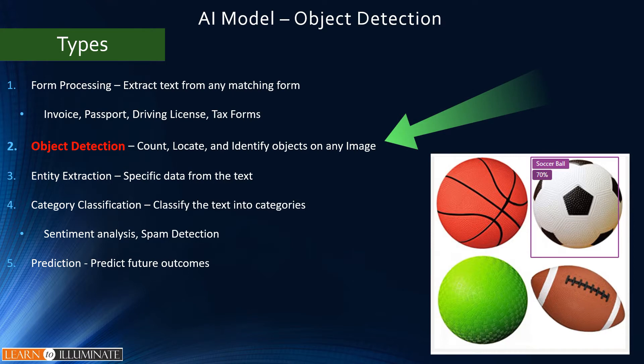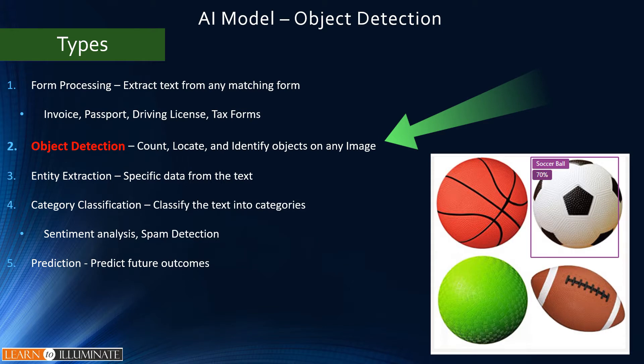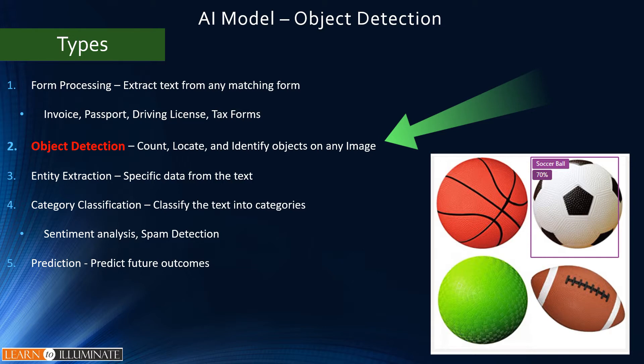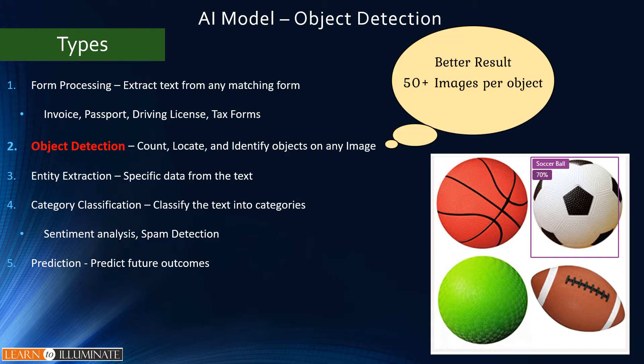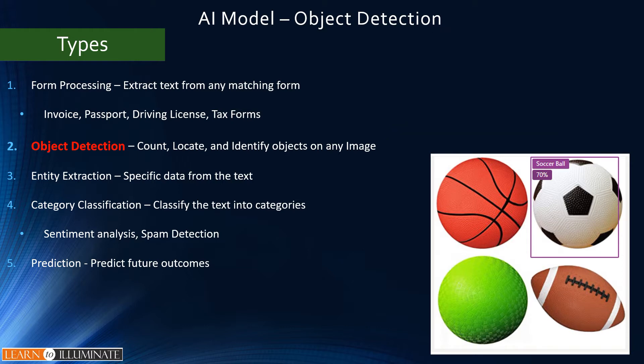Object Detection AI model helps to count, locate and identify selected objects within any image. We can use this model in Power Automate to extract information from the pictures from any source systems like SharePoint, Dataverse or any other. Or, we can use this model in a Canvas app from the pictures that we take with the camera.